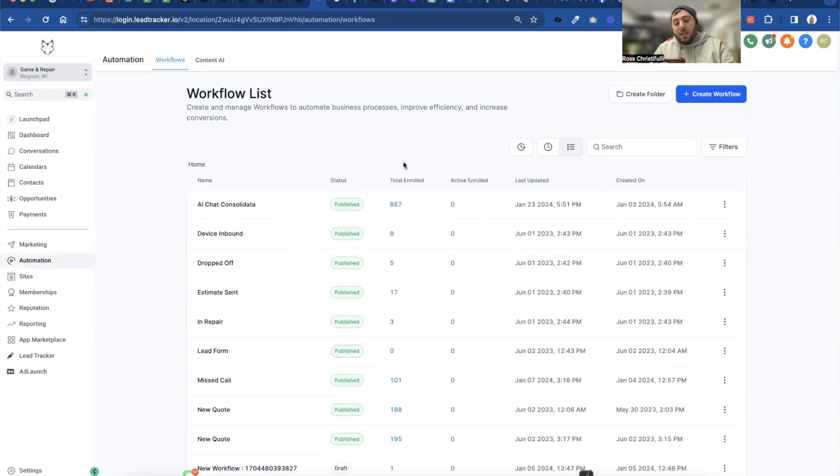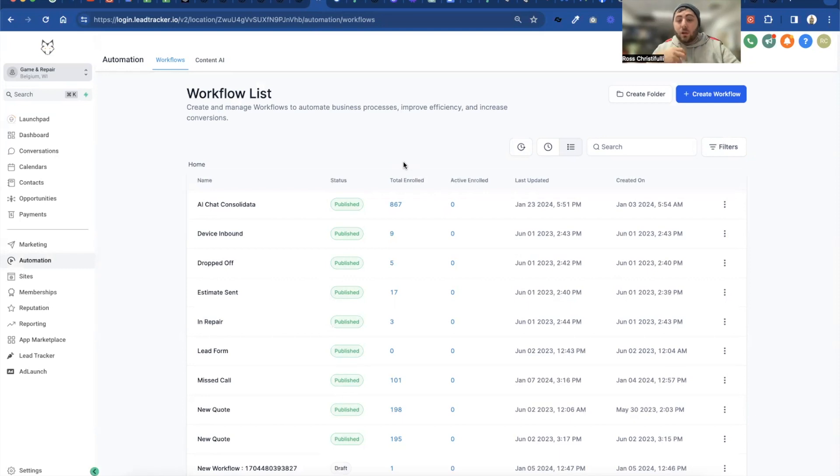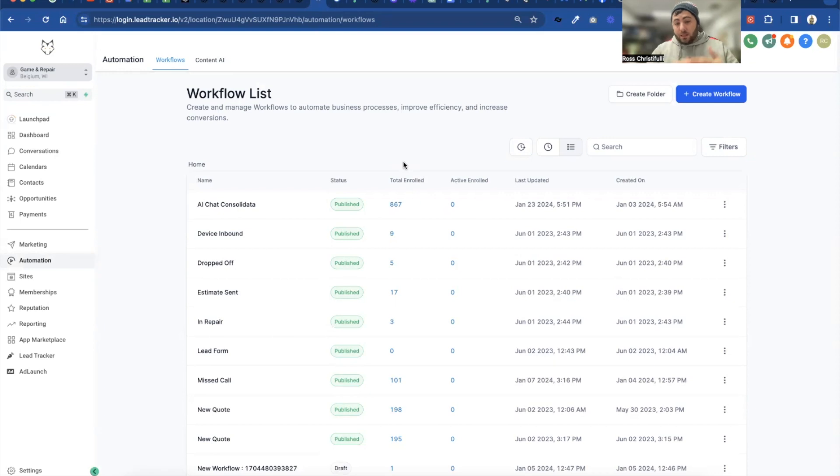And then I can say, no, actually that won't work. Will Friday work? And it'll go pull Friday options and it'll give some options. And then it'll actually go into your Go High Level and book that appointment for you. So it just detects when the conversation's ready for an appointment, just like a human would. And then says, here's some times, here's some appointments.